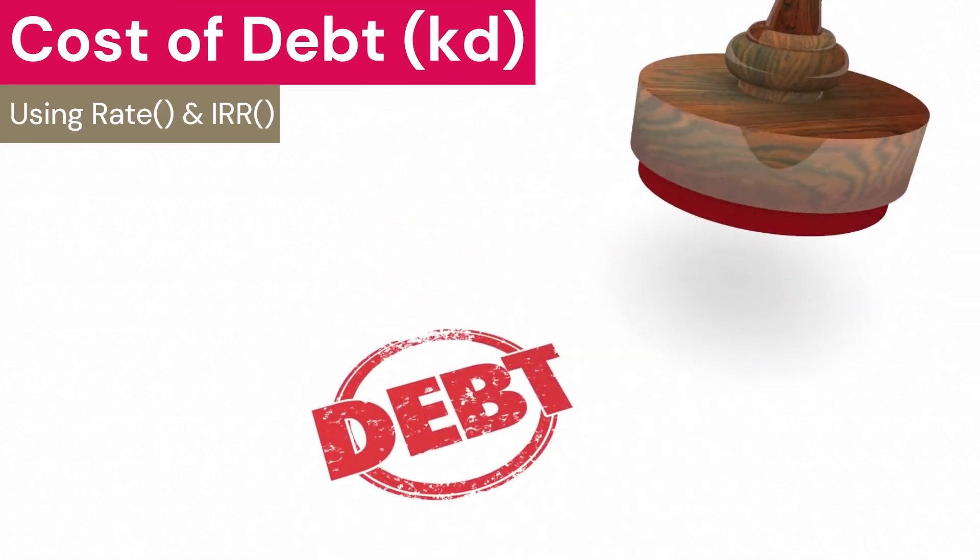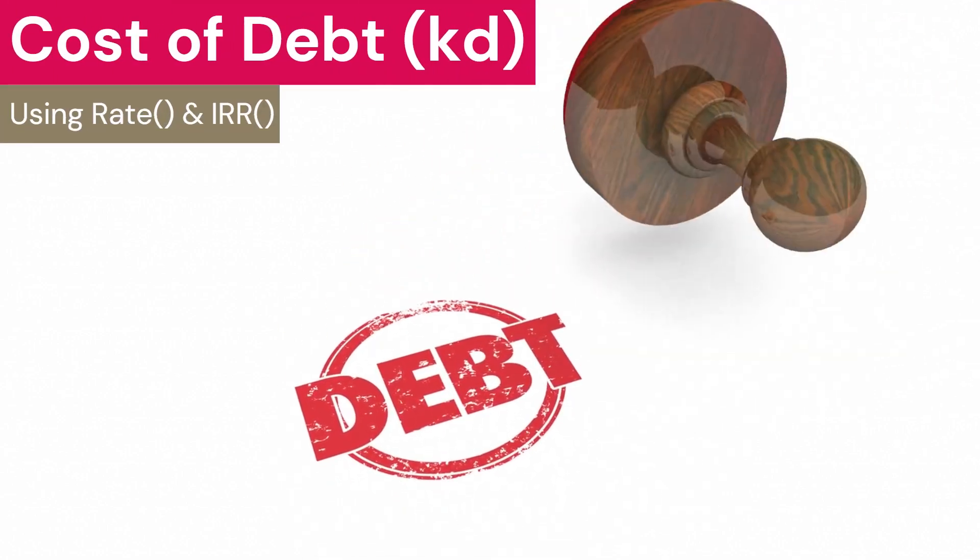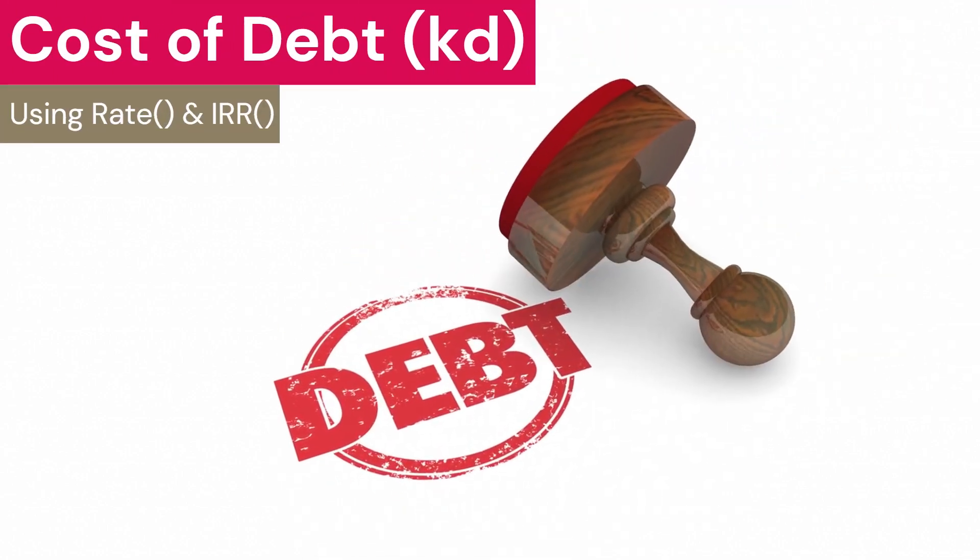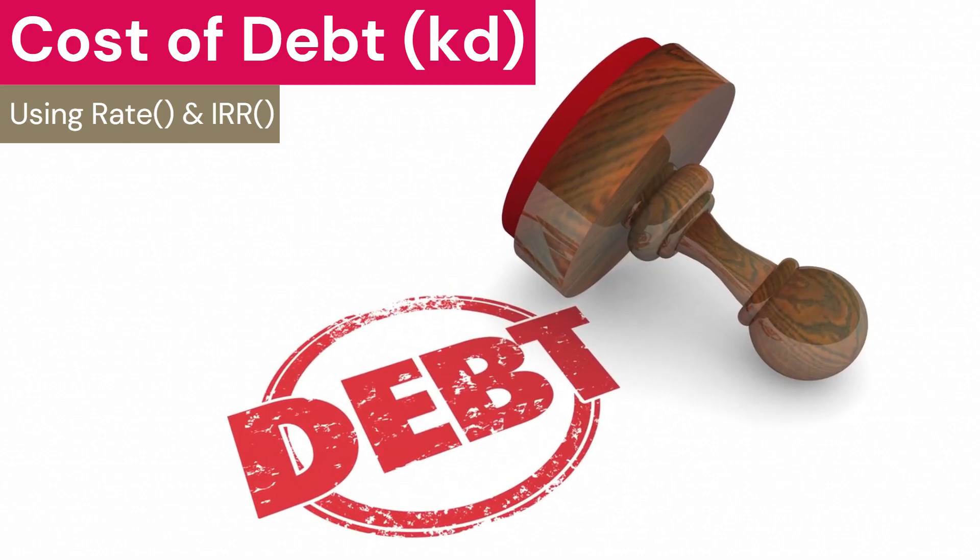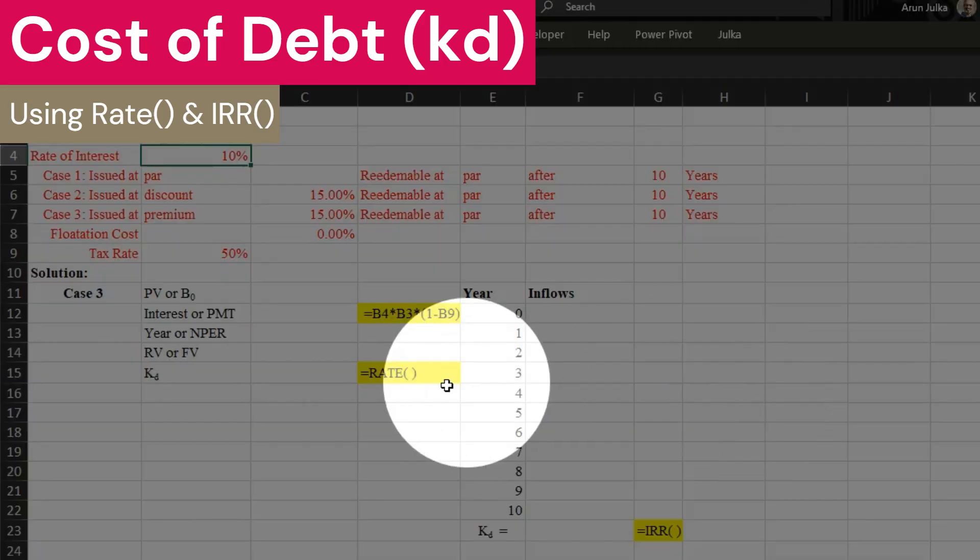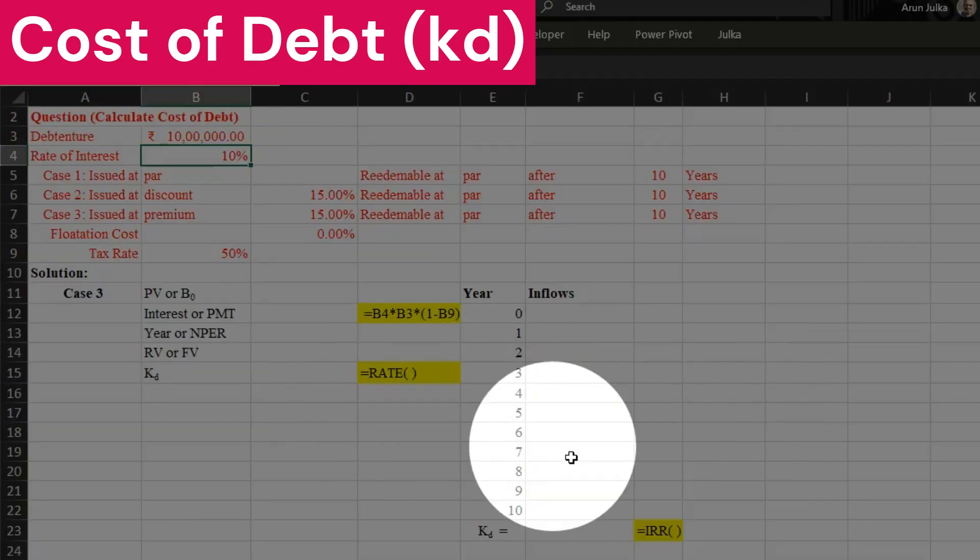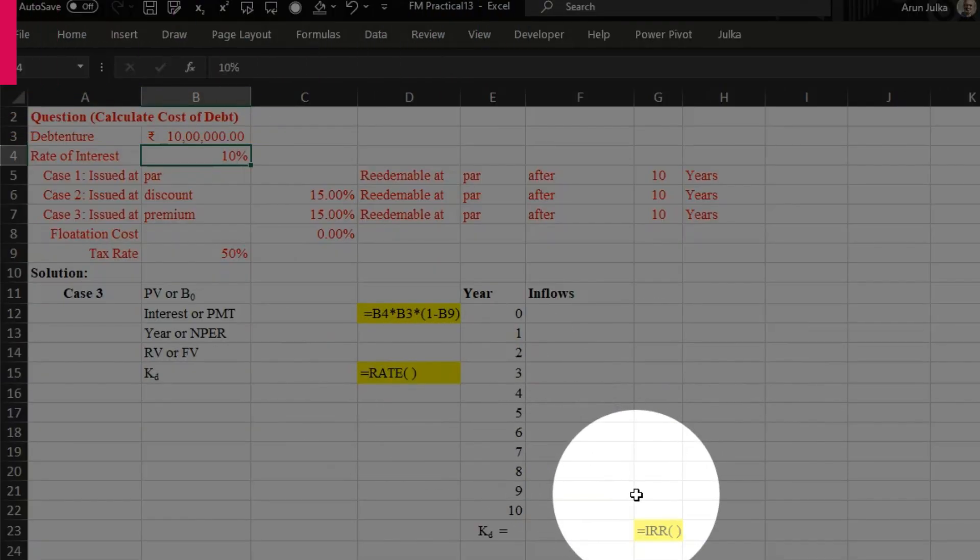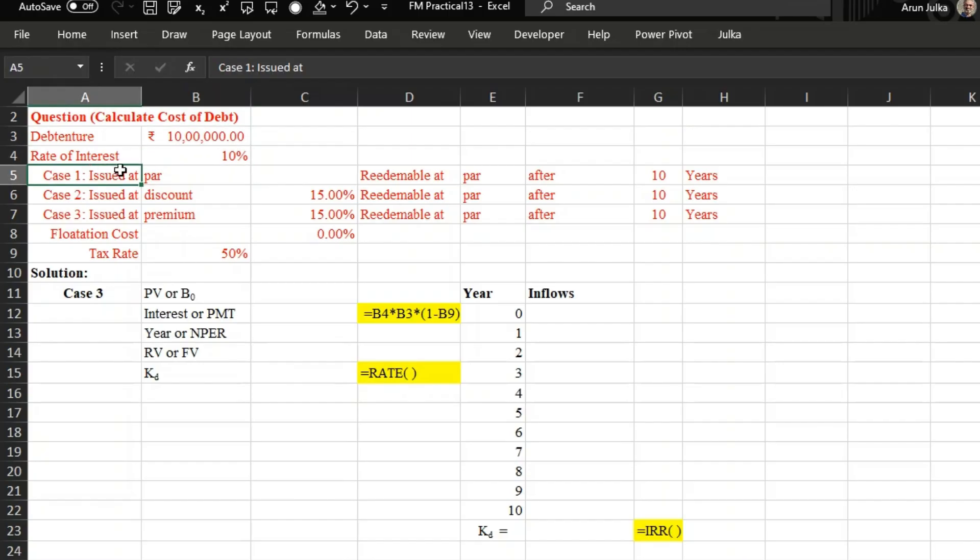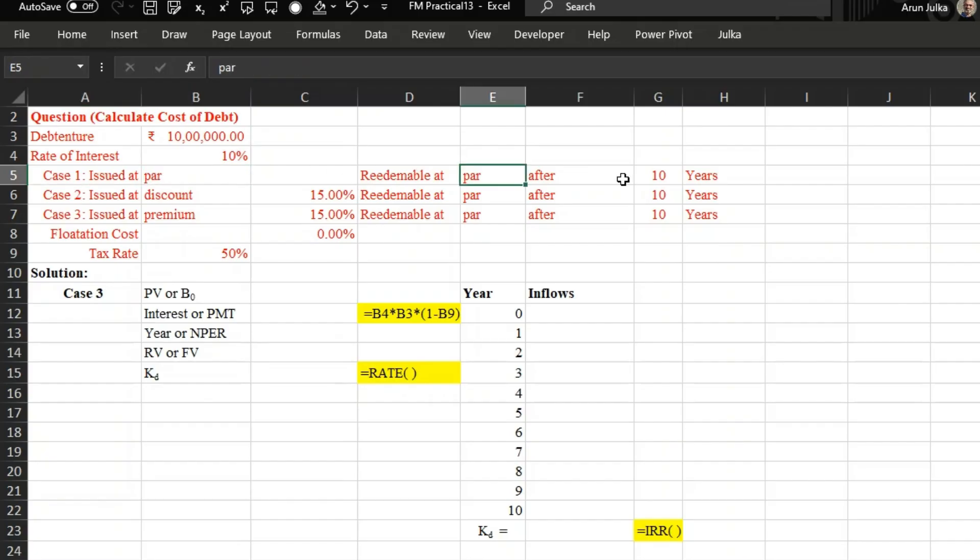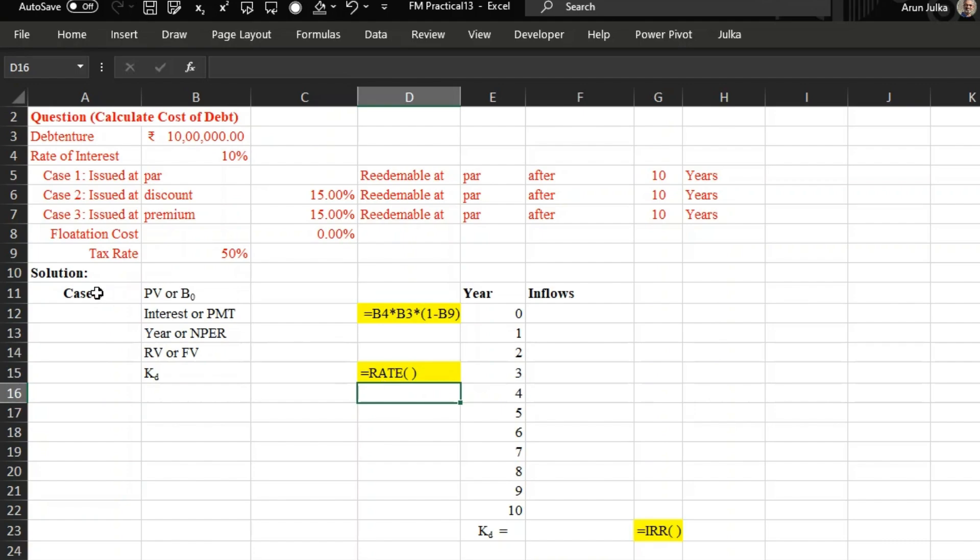Hi everyone, today we will talk about cost of debt, how to calculate cost of debt using rate function and IRR function. We will explain with the help of an example. In this example, we have 10 percent debentures of rupees 10 lakh. In case one, they are issued at par and redeemable at par after 10 years.